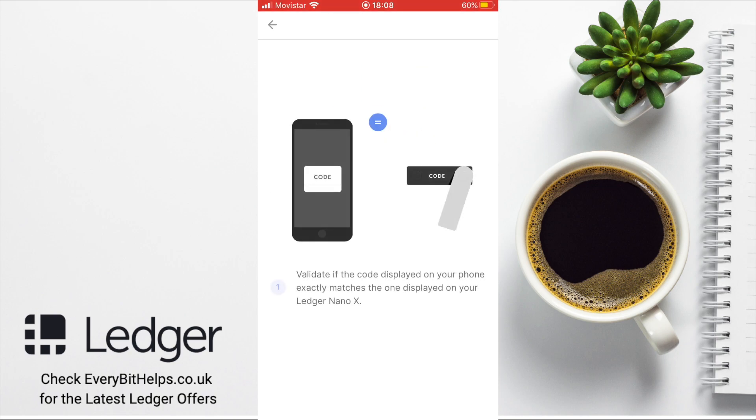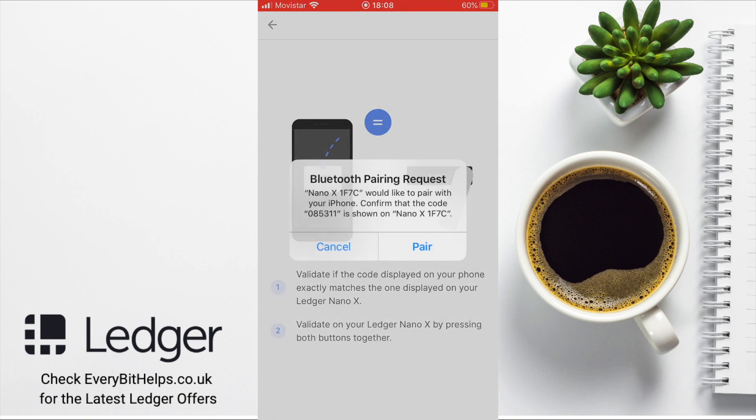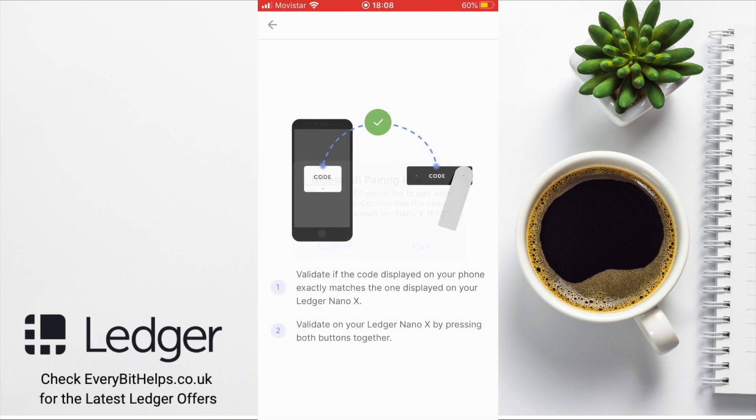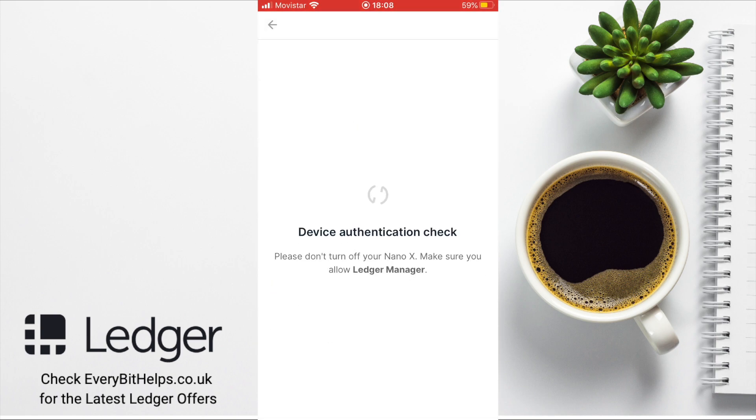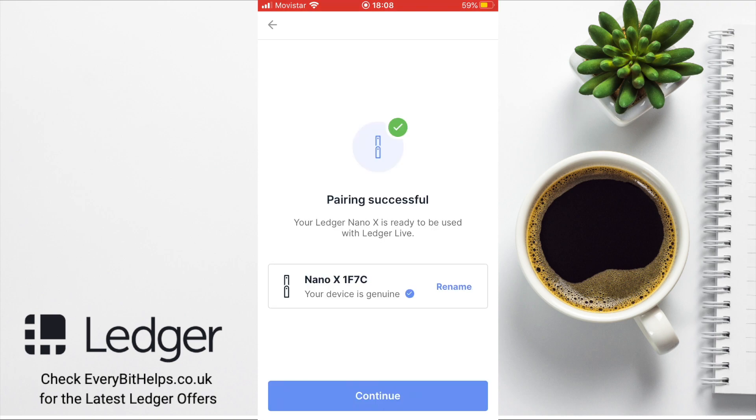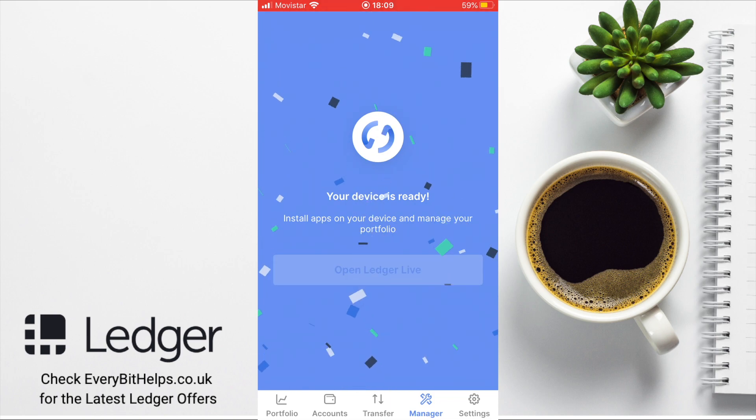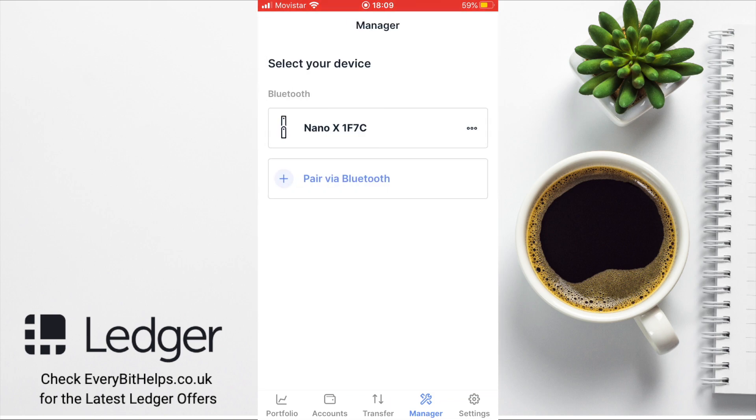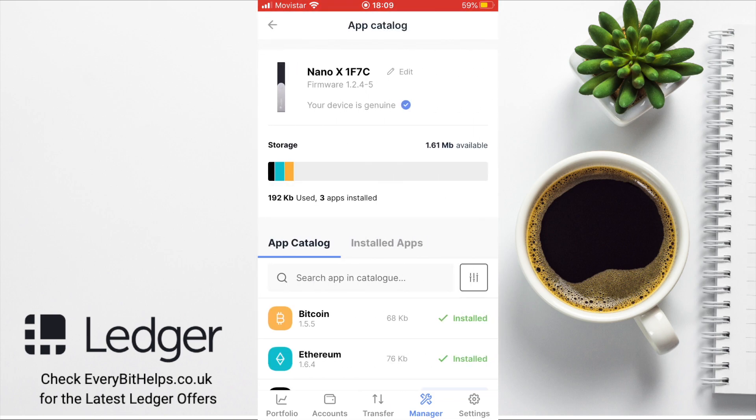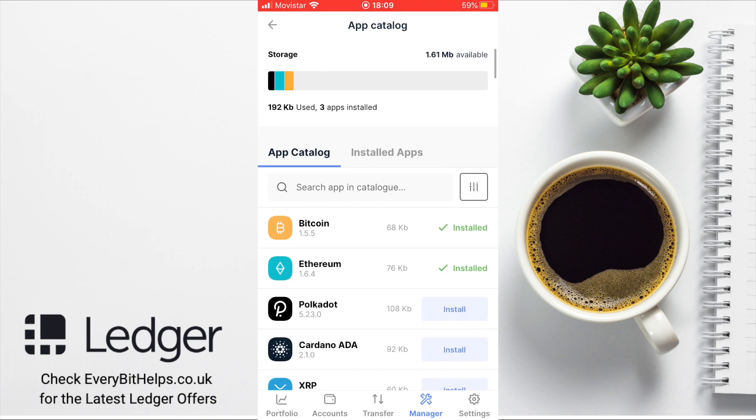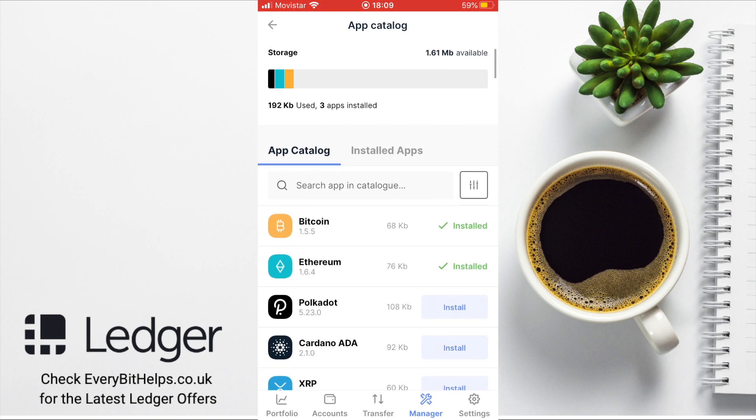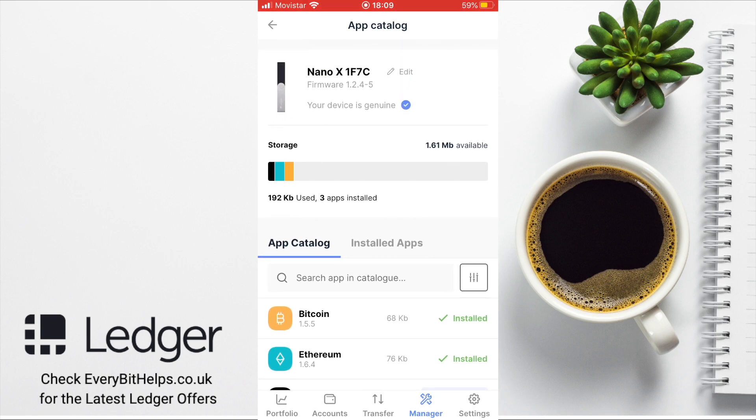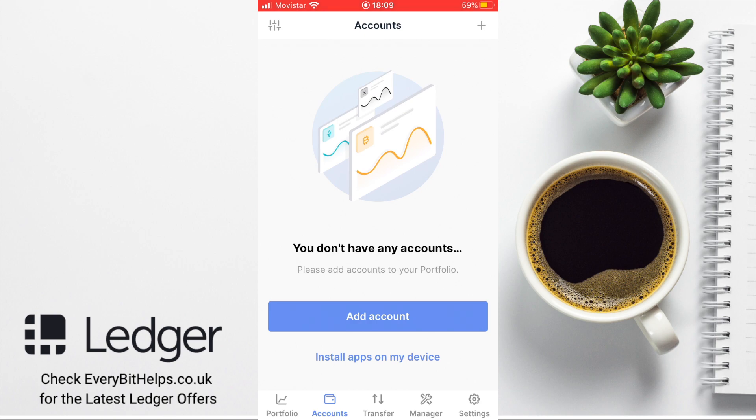Then you need to validate the code on both devices, ensuring that they both match. When you're happy, you can then pair. When the pairing is successful, you can then continue. Just make sure that once you've got Ledger Live up and running, you set up a passcode for your app, as this will be different from the one on your device. You can then download apps from here. You can set up new accounts and transfer and manage from your device.